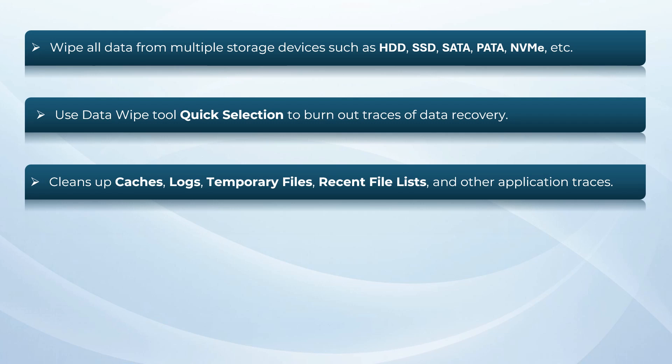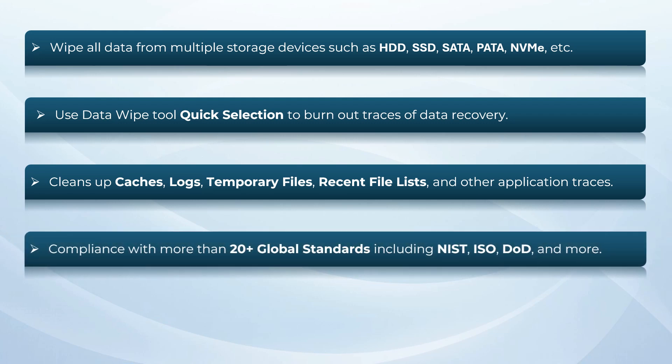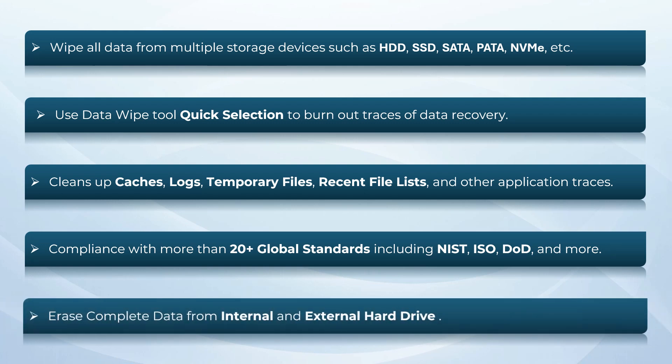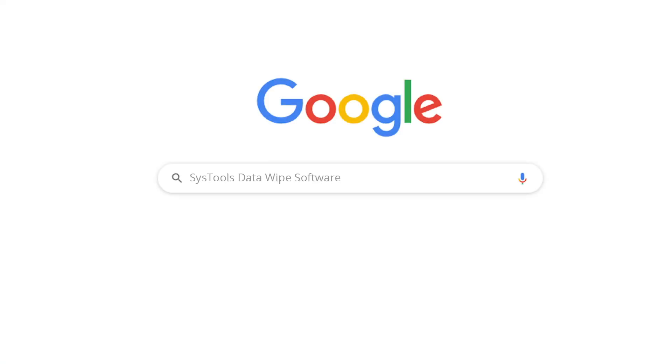This wiping tool cleans up caches, logs, temporary files, recent file lists, and other application traces. Compliance with more than 20 plus global standards including NIST, ISO, DOD, and more. The certified data wipe software erases complete data from internal and external hard drives.